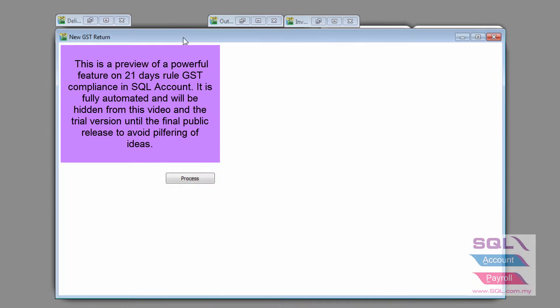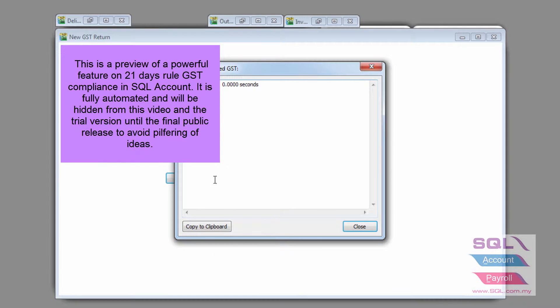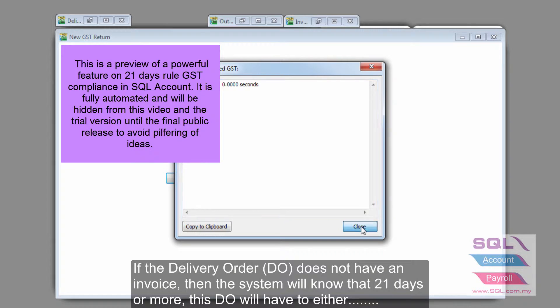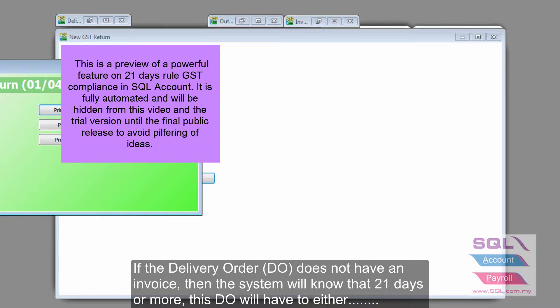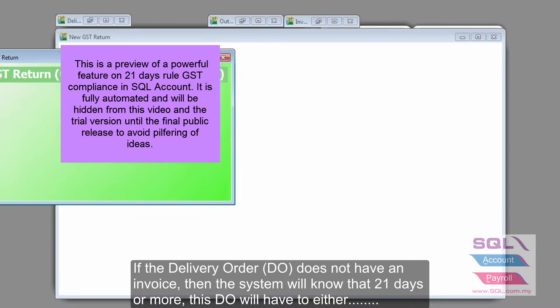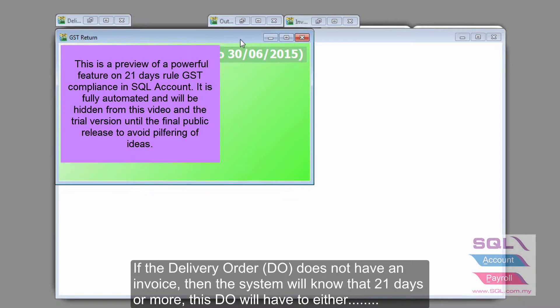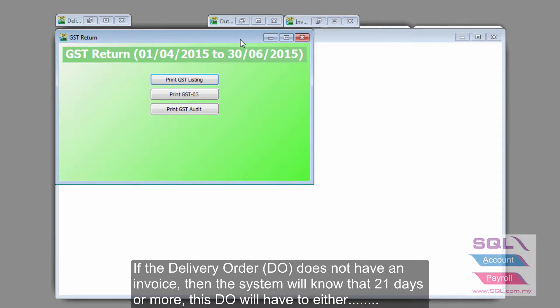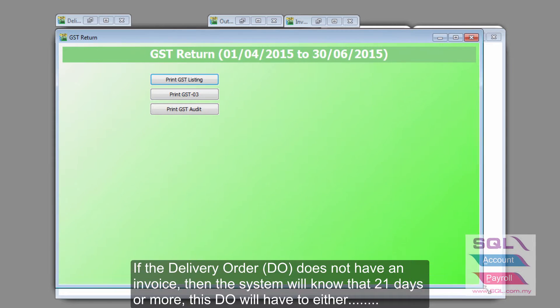during generating of the new GSD return, when you press process, automatically the system will come out with a listing for you, as well as it will calculate tax in the GSD03 form.